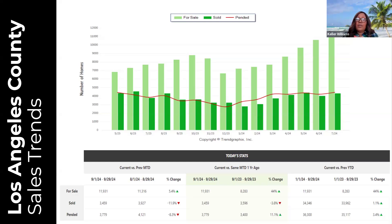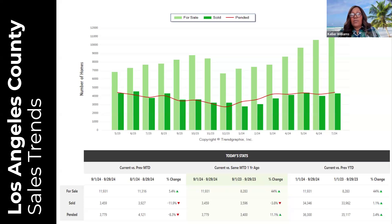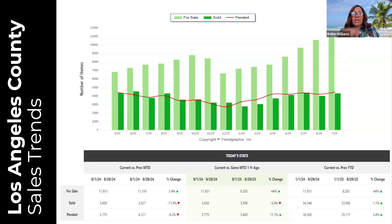Pending properties are down 8.3 percent over last month but up 11.1 percent over last year. Today is the last day of September — some counties fund and record on the same day, but in LA County we fund one day and record the next, though a special recording is possible. We may have some closings today that will impact these numbers slightly, but you can treat this as the month-end numbers for September.